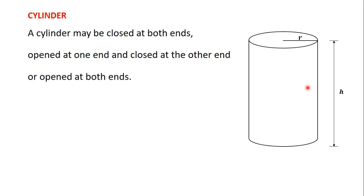One thing you need to know about a cylinder is that a cylinder may be closed at both ends, opened at one end and closed at the other end, or opened at both ends.